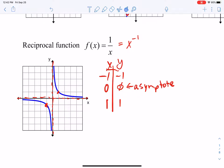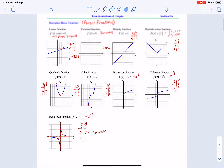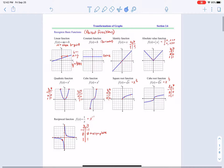When I transform or move a reciprocal function, I tend to move the asymptotes as a way to keep track of what's happening. So these are the nine basic parent functions we're going to focus on. In this lesson we're going to build upon them as we go through future lessons, so you want to make sure you know these by heart.